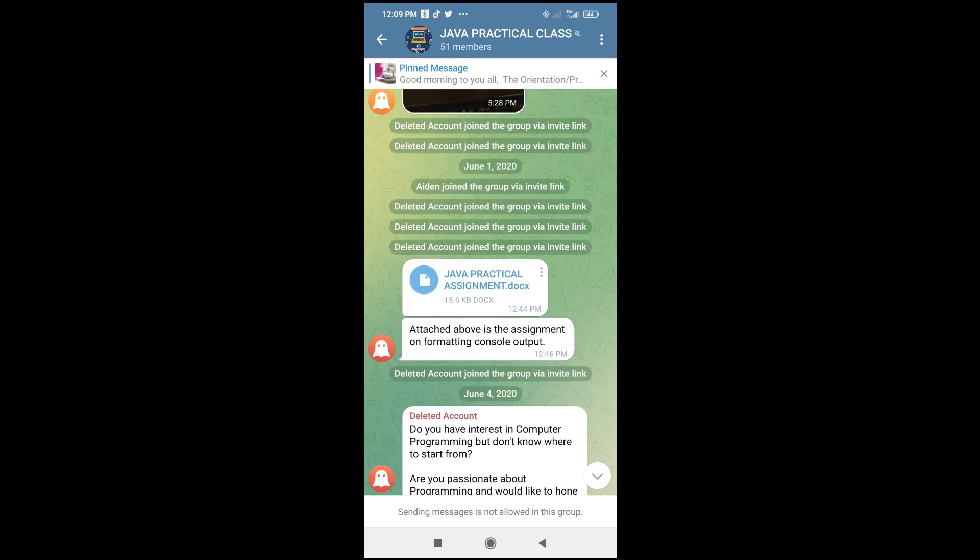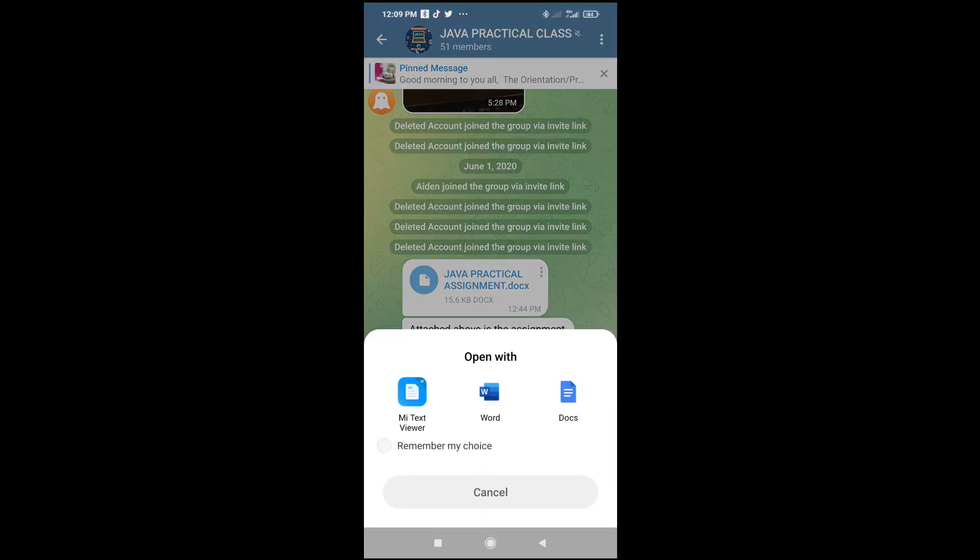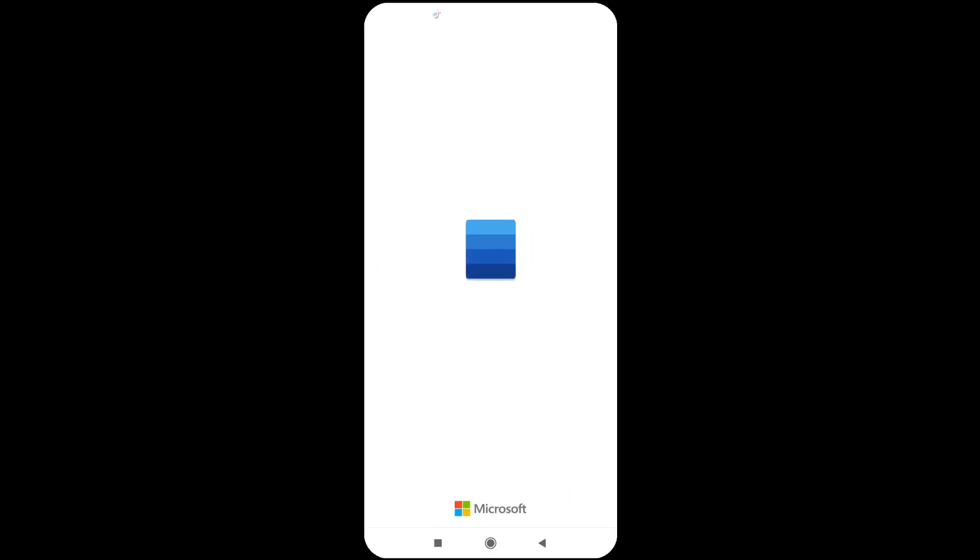You can then download the docs file. When you download it, you can click on it to open. As you can see, when I click on it, you can select any one of your choice to open this file.